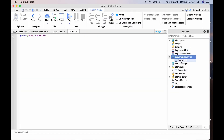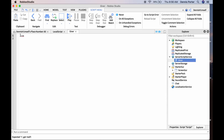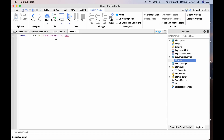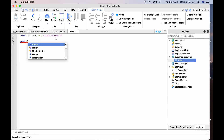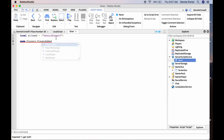Go to ServerScriptService and insert a Script. Name it whatever. Now do: local allowed = {} — a table — and put everybody's username in it. Put your own username, then you can add a friend's username, and keep doing that for as many people as you want. Then do: game.Players.PlayerAdded:Connect(function(player)).